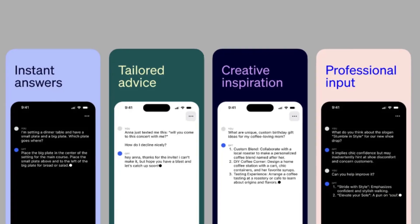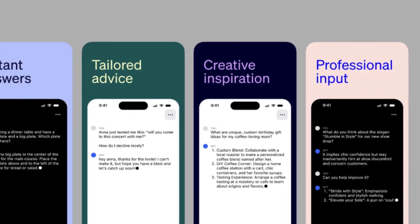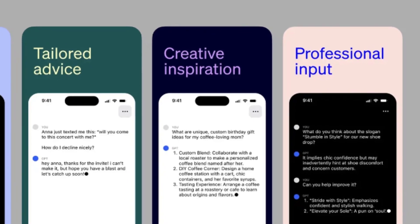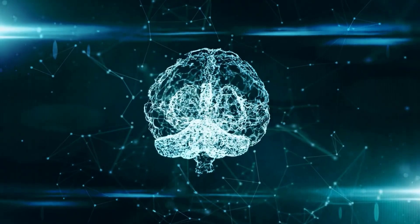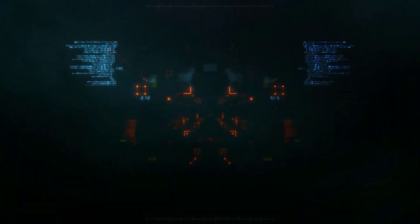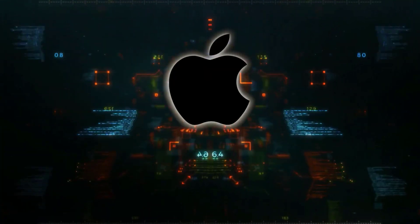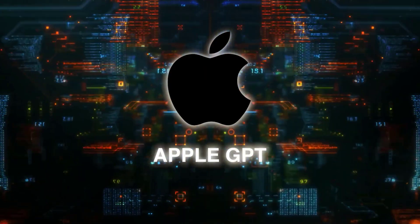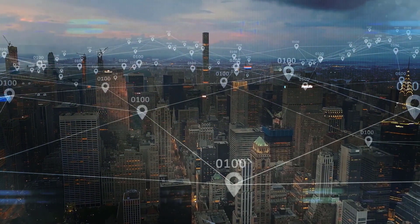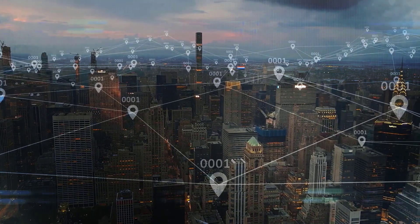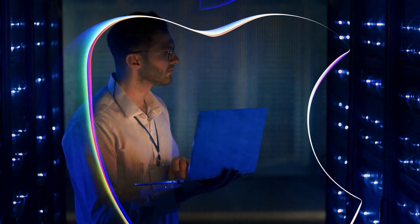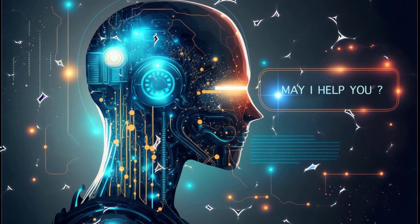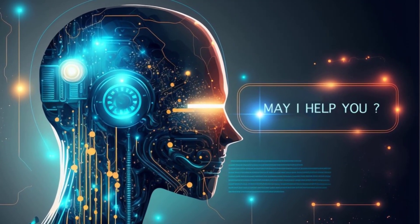Automating tasks - users may be able to automate workflows and multi-step processes using just their voice. Answering questions - a chat-like interface could allow asking the AI detailed questions and getting human-like responses. Writing assistance - generative AI could help craft emails, texts, notes, and other writing. New app capabilities - developers may be able to bake AI features into apps like intelligent search, content generation, and more.